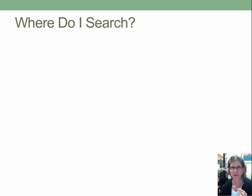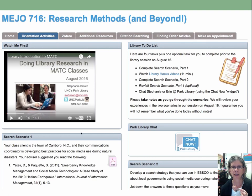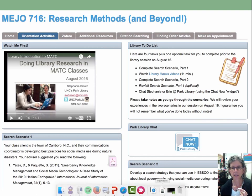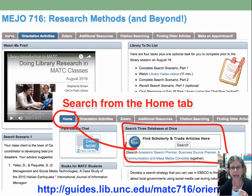Where are you going to search? You can search wherever you want — you can search in Google — but I'd like you to end up at this library guide I've made for your class. It looks like this. It has the video you're watching right now, your to-do list, and both scenarios listed out. It has a chat widget, and to actually search, click on the home page where you'll see a search box and can type in your search terms. There's more detail about all of this in the slides as well.